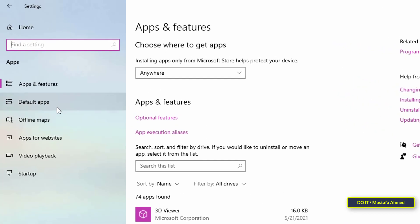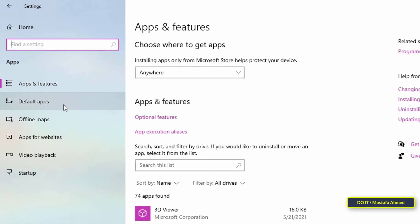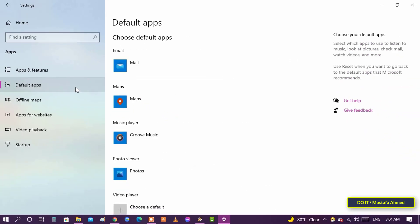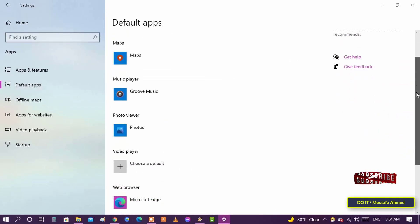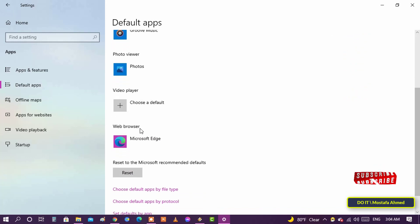From the sidebar, select Default Apps. On the right panel, click on the Browser option under the Web Browser section.